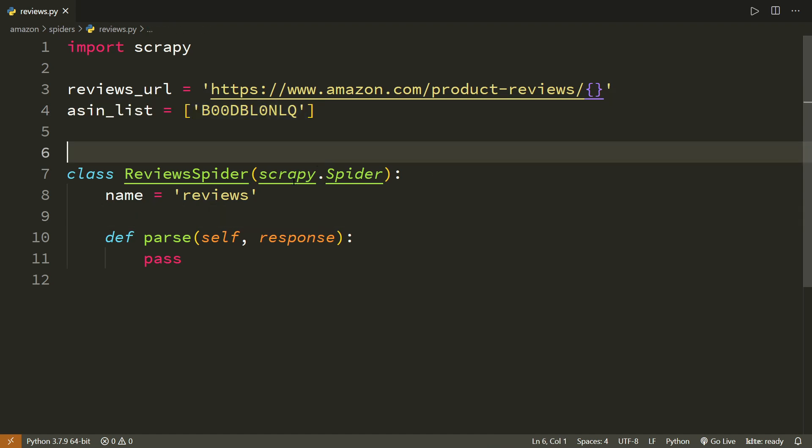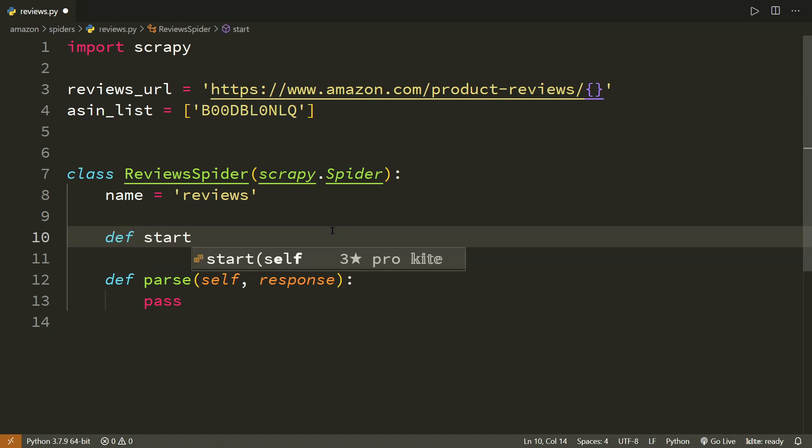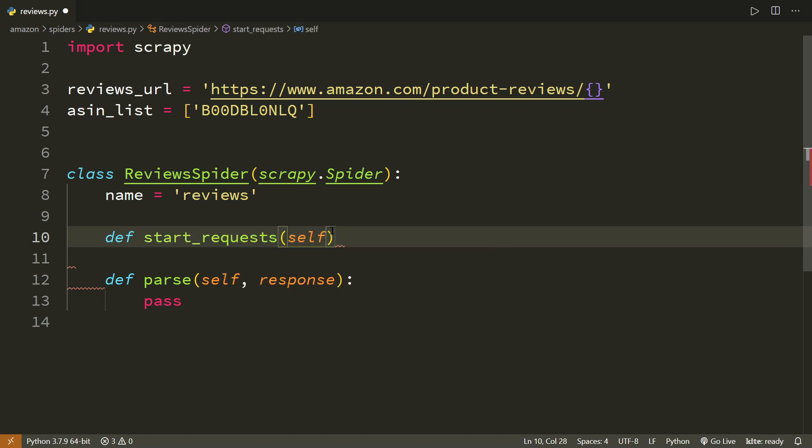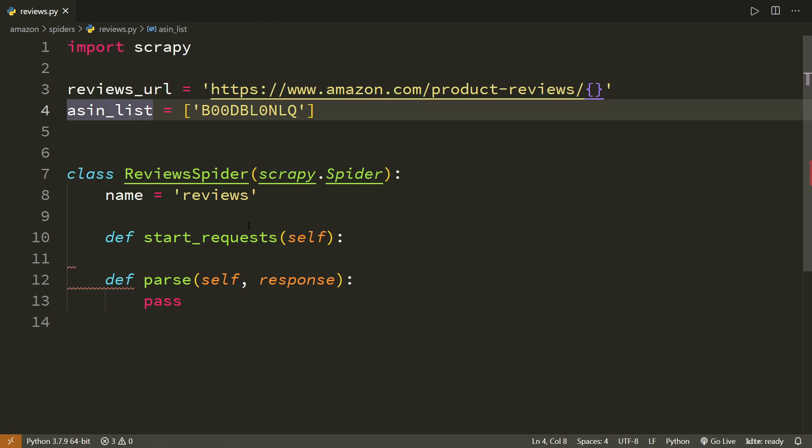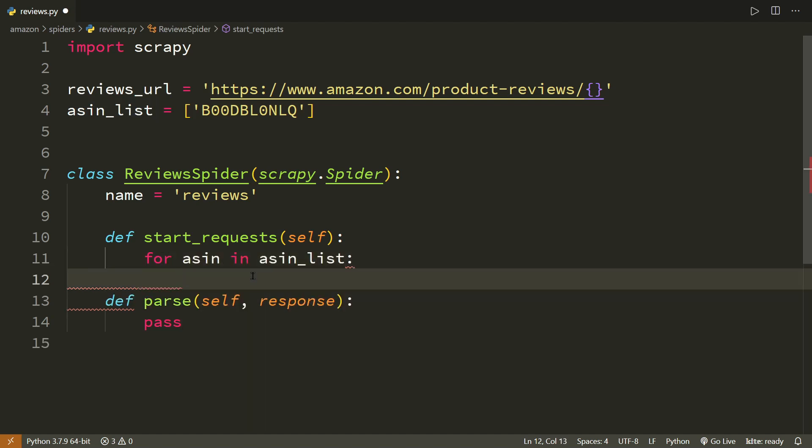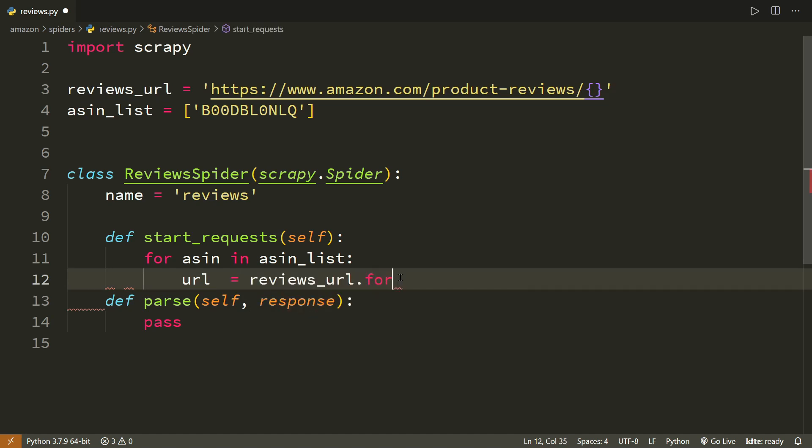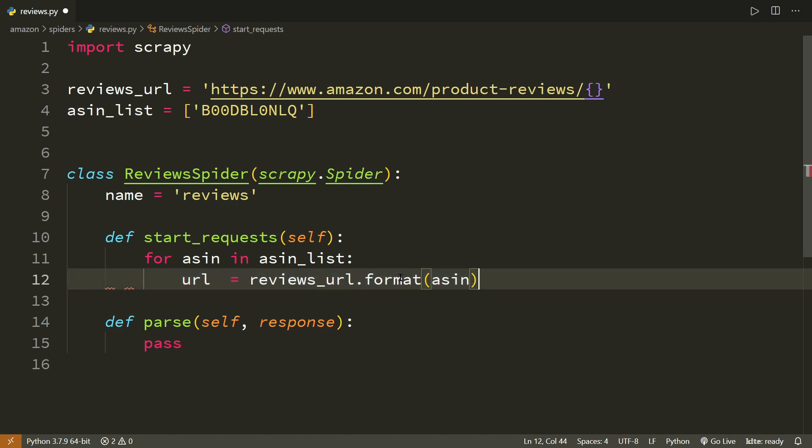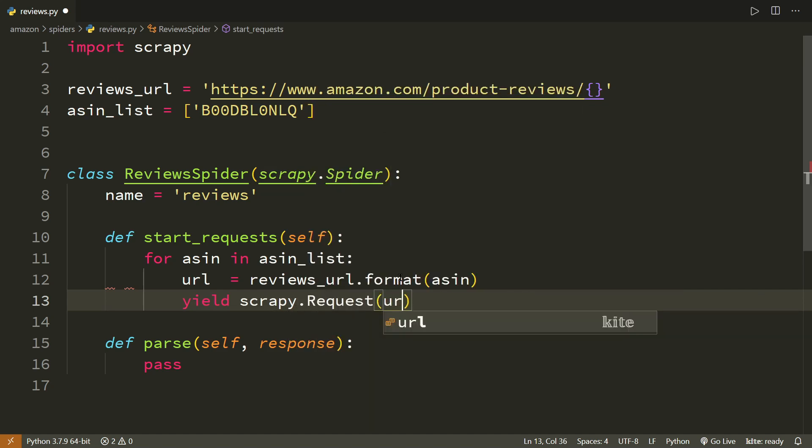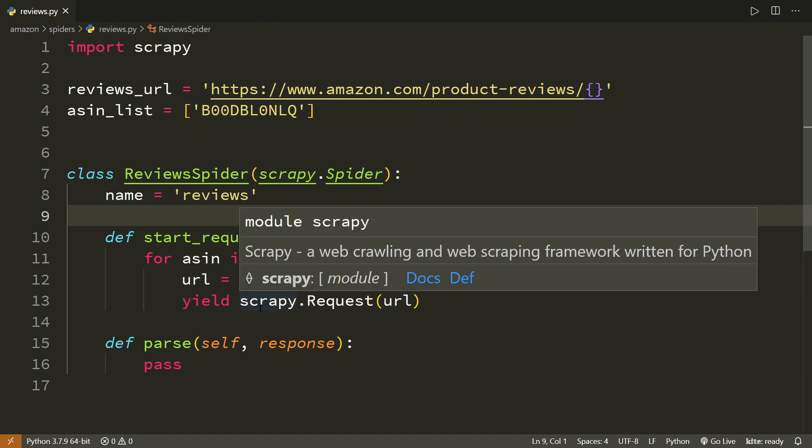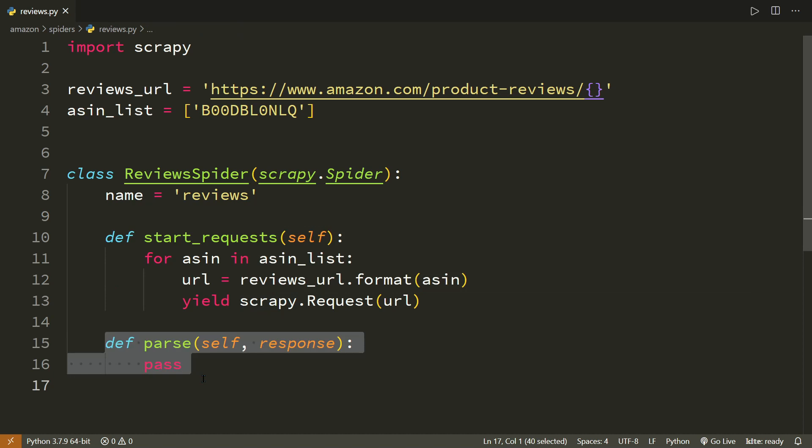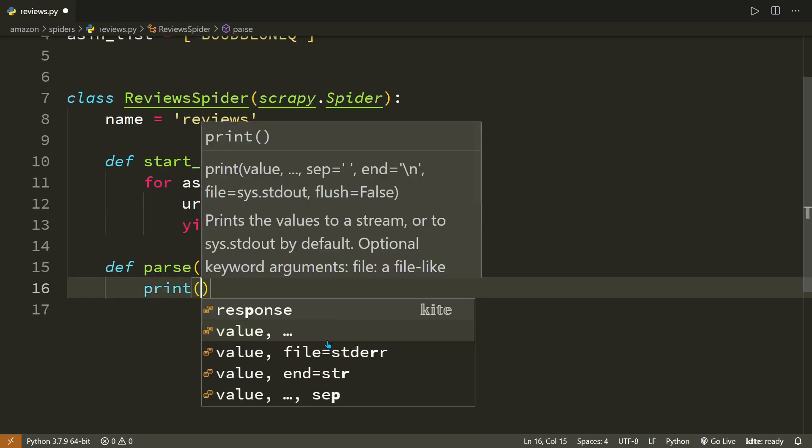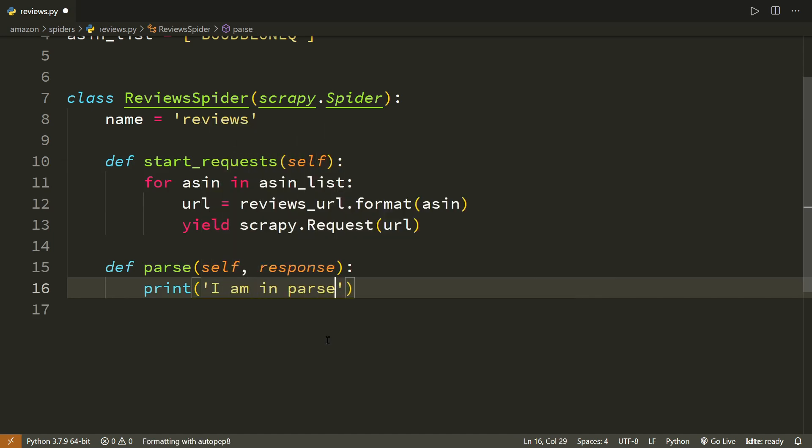Now, what we are going to do is instead of those start URLs, we are going to make use of start request functions. And here, we will be running a loop on this list. We will run a loop for ASIN in ASIN list. And what we are going to do is we are going to create one URL. We will take this reviews URL. Let us use the format method. Now that we have it, we can simply yield Scrapy.request and just send in this URL. Simple. We do not need to provide a callback because the default callback is anyway going to be parse. And let us just print something like I am in parse.